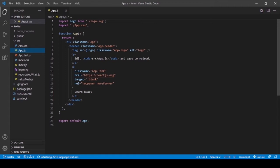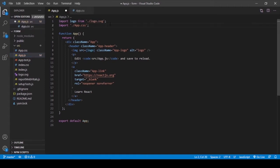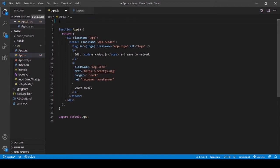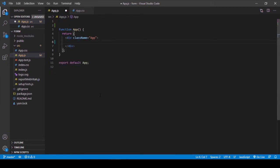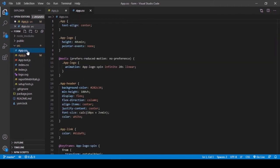Remove it. Then delete the app.css file.